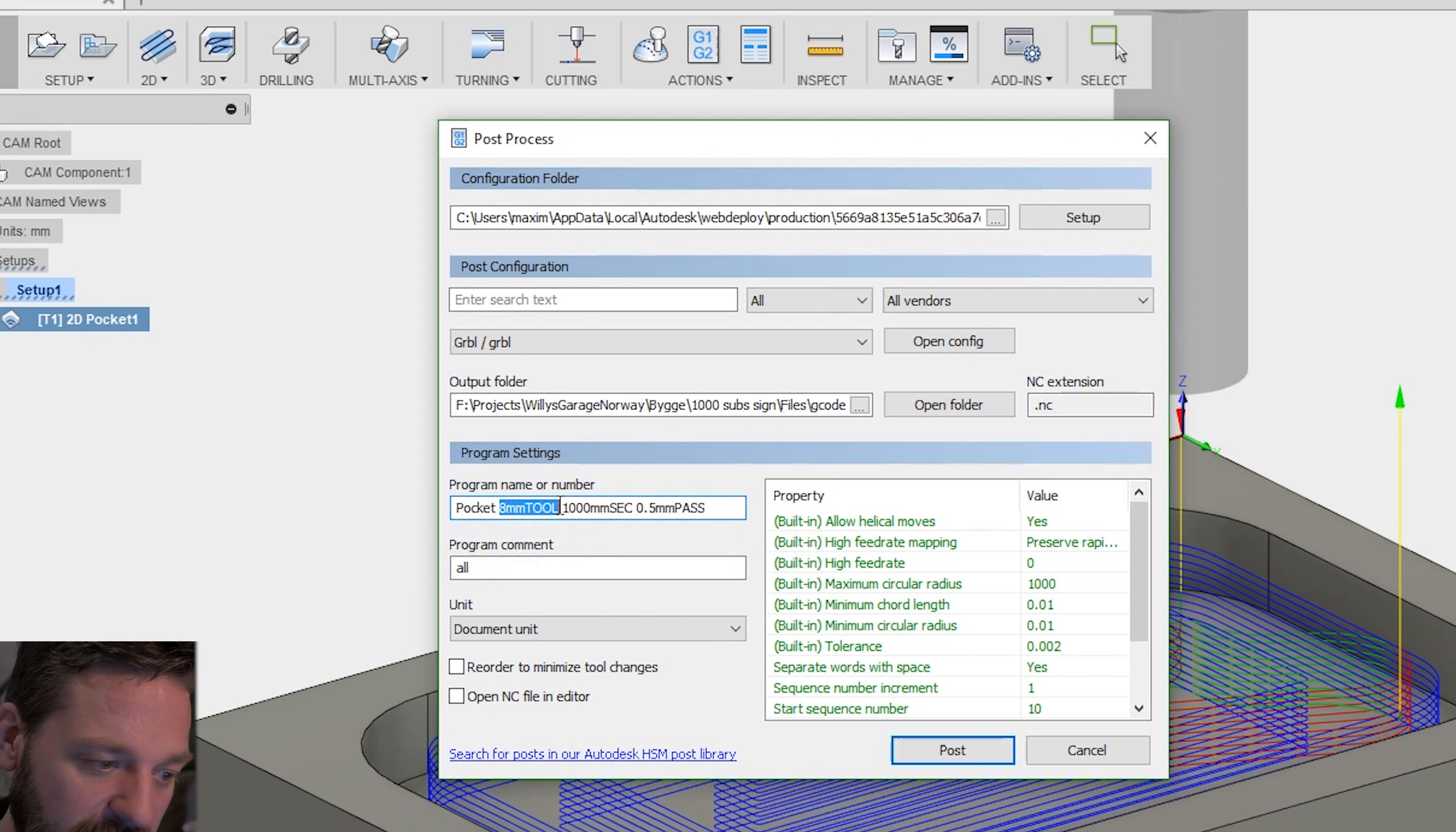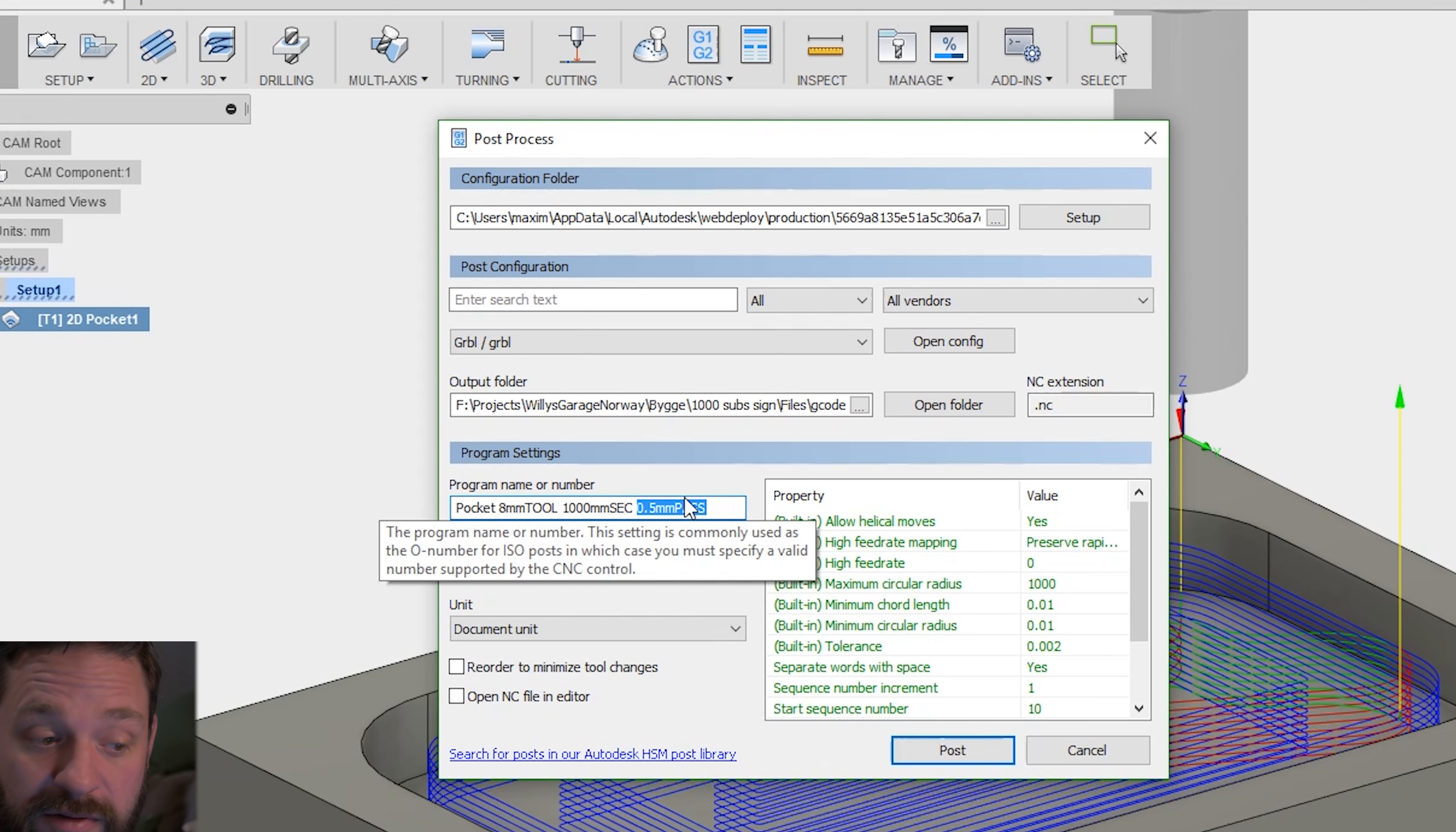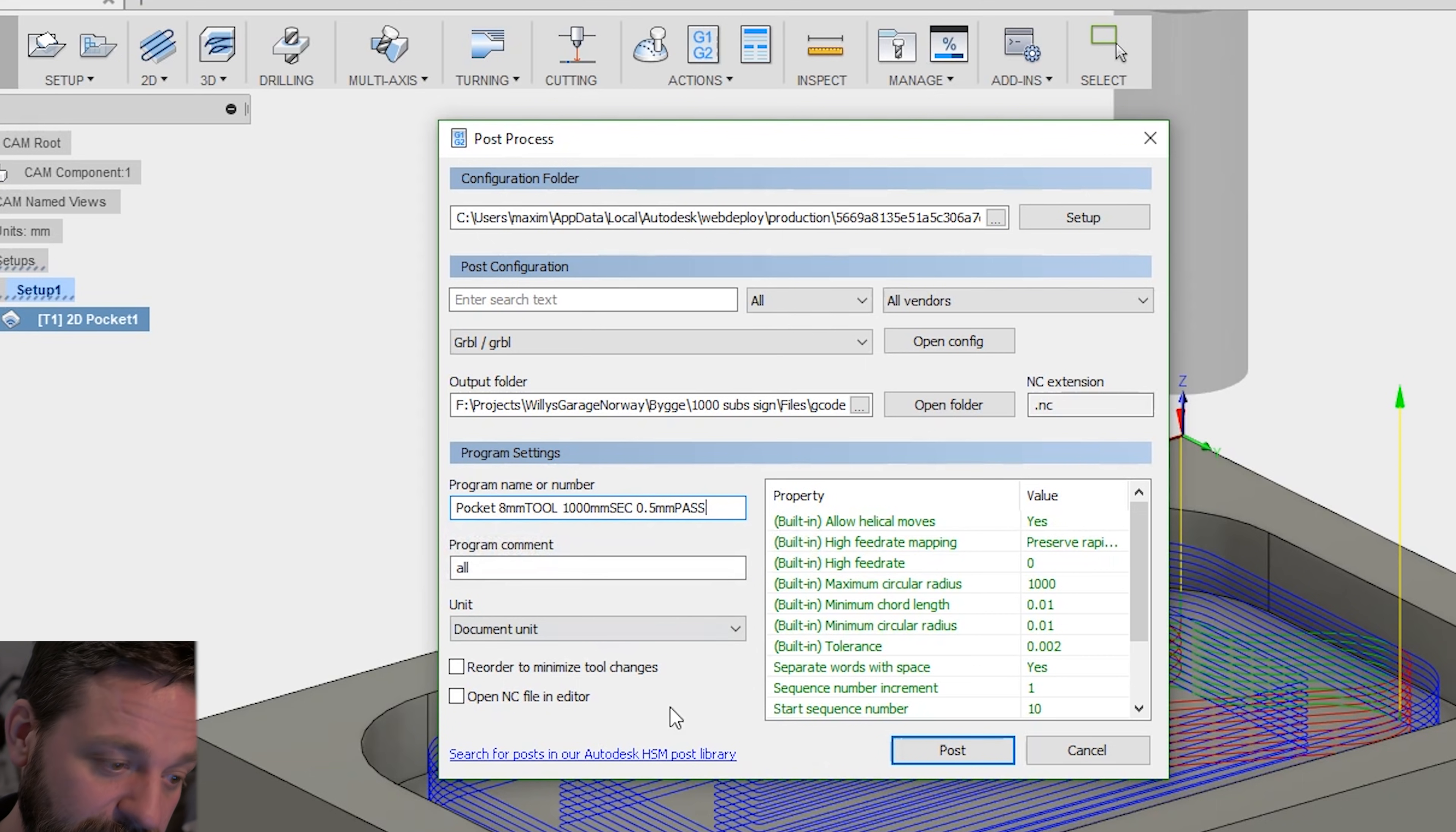So here I know it's a pocket operation. I know it has an 8 millimeter tool. I know it's 10 millimeters per second feed rate. And I know it has a 0.5 millimeter depth per pass. That's at least how I do it.